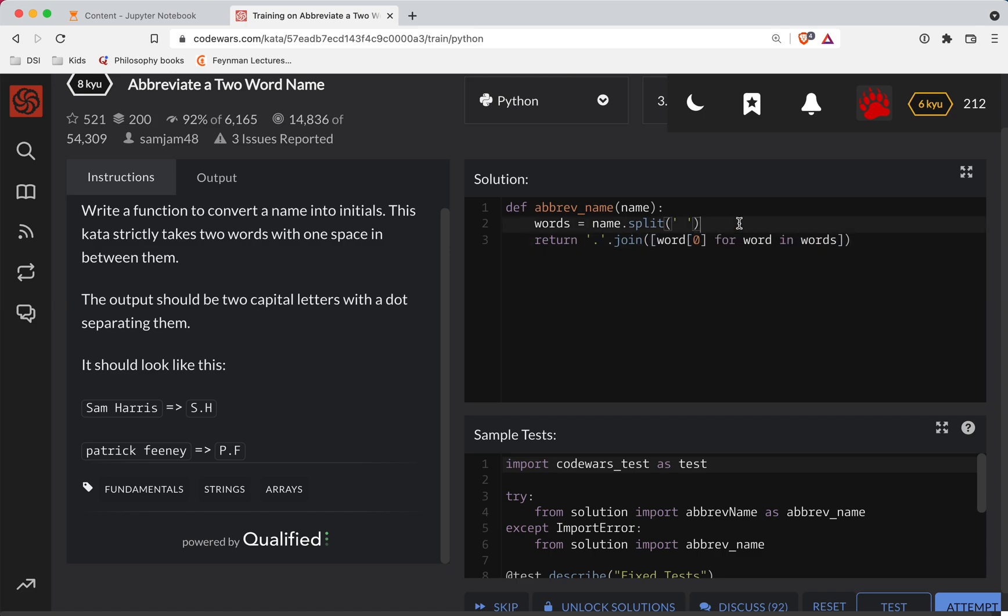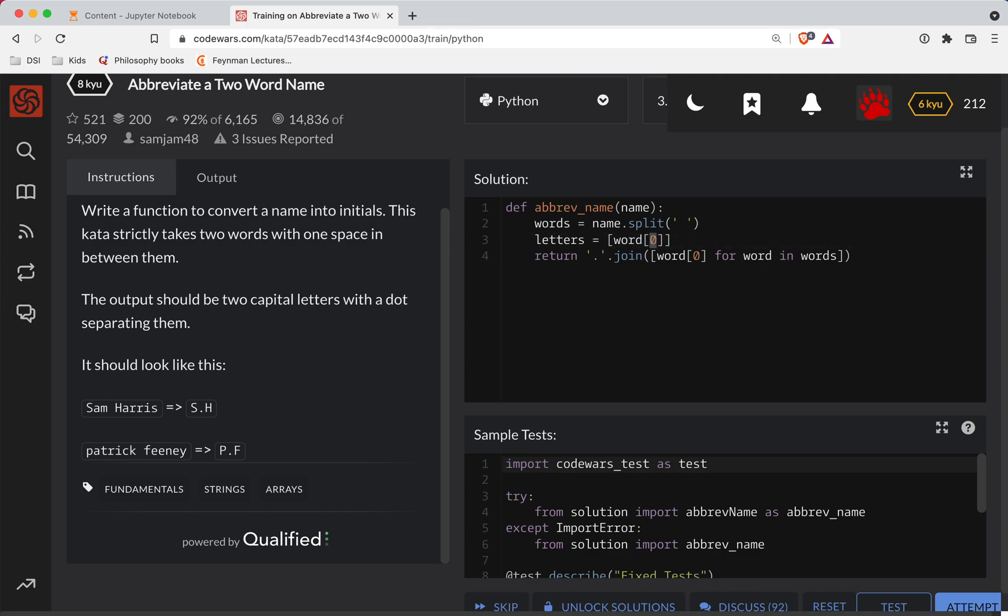Now, this method will join basically whatever you have as a list here. So I could do like letters, it could be the first character. So that's each word, first character for word in words. And then to simplify things here, we just take that period and join it on the letters.